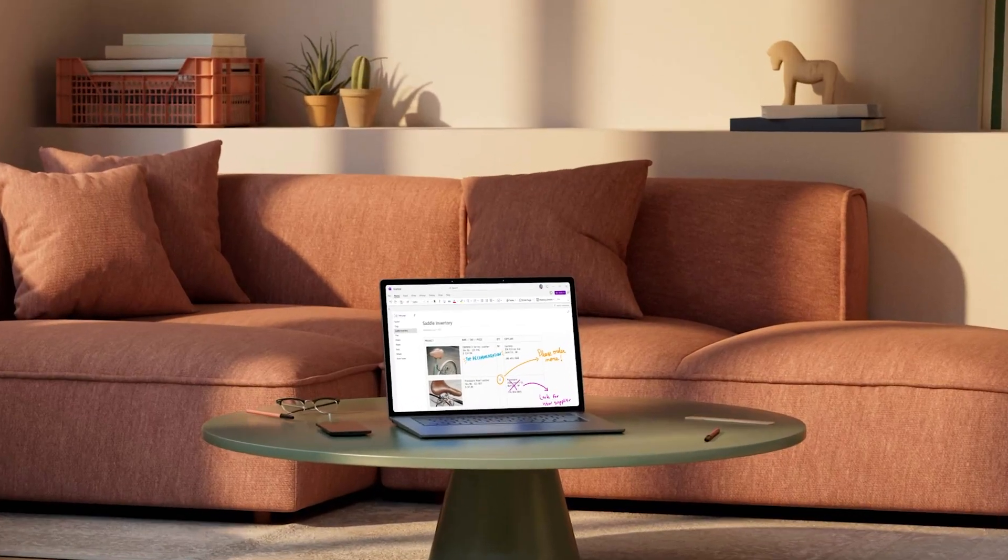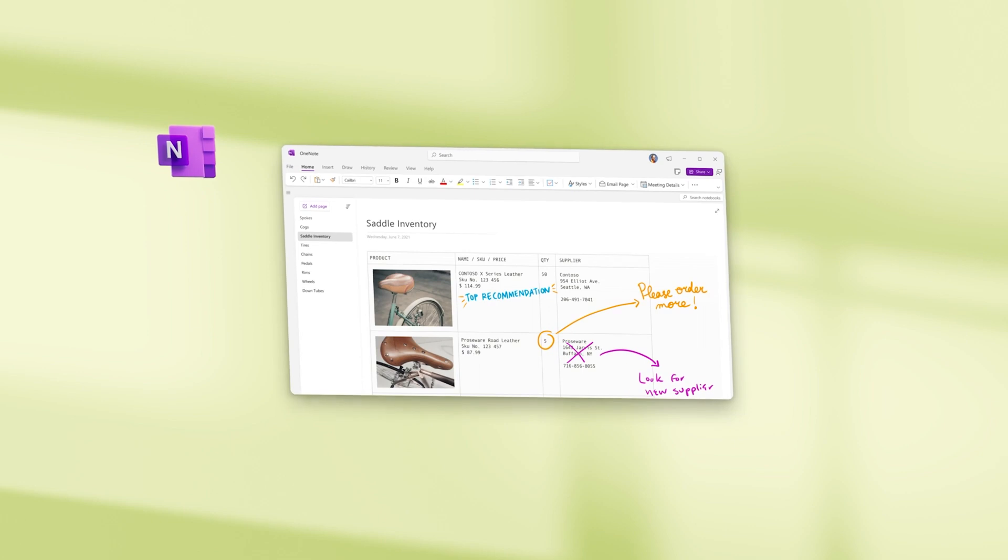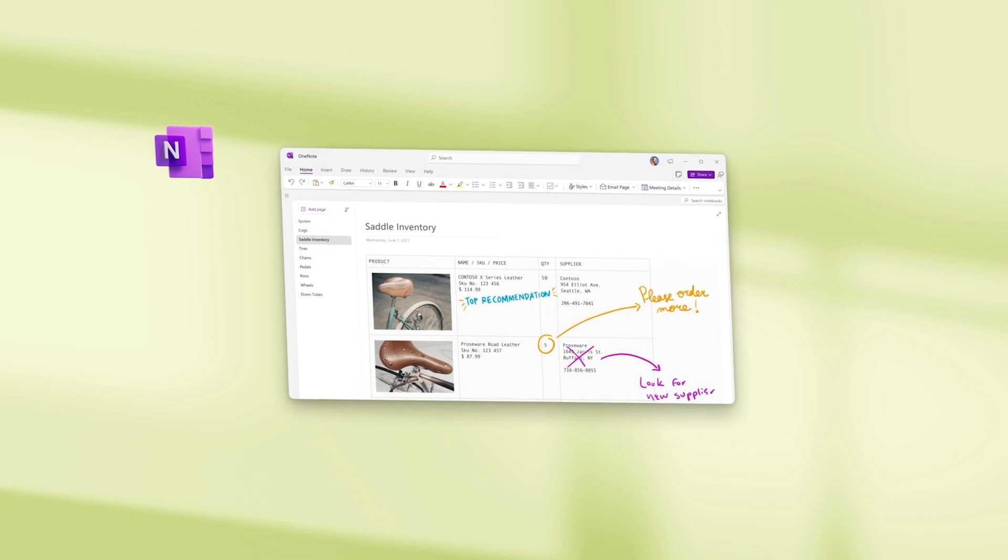Nearly two decades ago, Microsoft OneNote set the stage for digital note-taking and became an essential tool for millions. Personally, I have also used Microsoft OneNote extensively for taking all my digital notes.